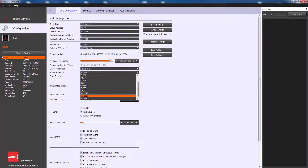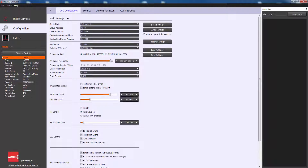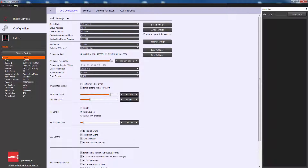Spreading factor defines the spreading factor if LoRa modulation is configured. Error coding defines the radio error coding format. TX power level defines the transmit power level from 5 dBm to 20 dBm. Rx control defines further receiver control options.